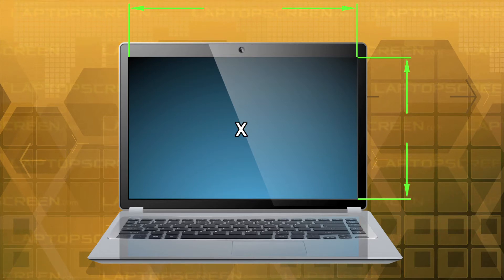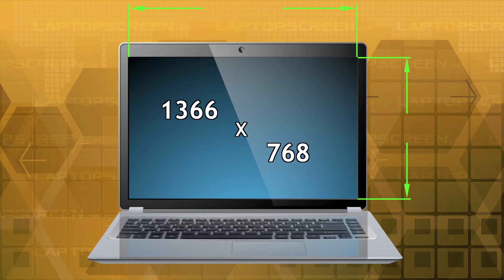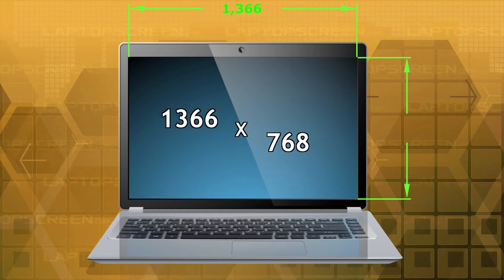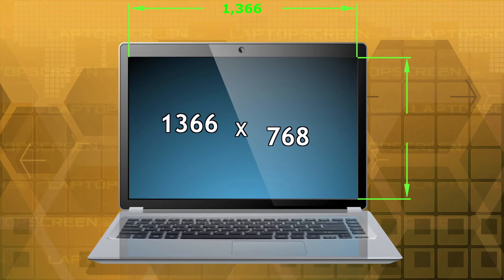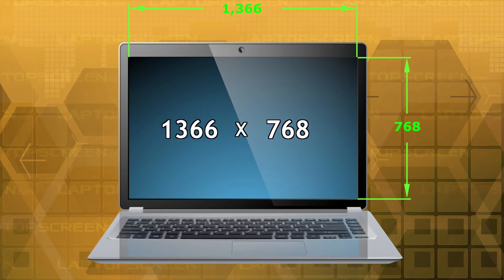One of the more common LCD resolutions is 1366 by 768, which means a screen with this resolution has 1366 columns of 768 pixels each.